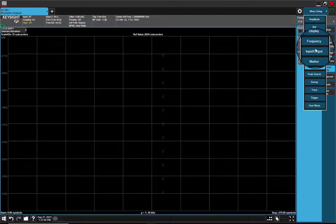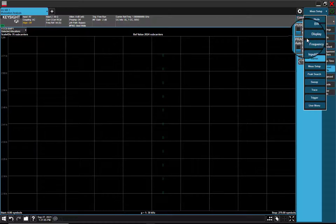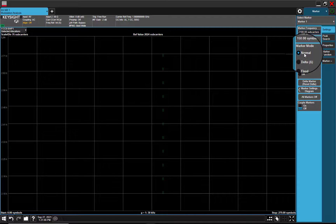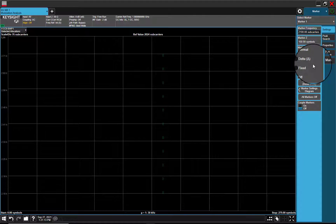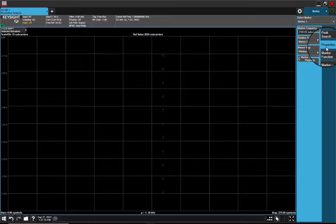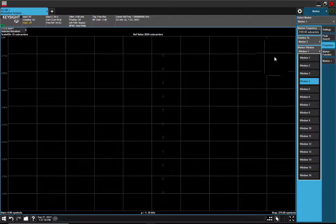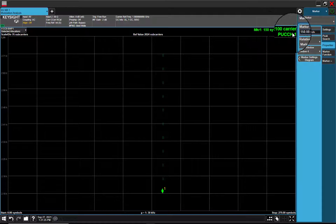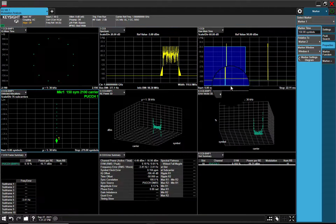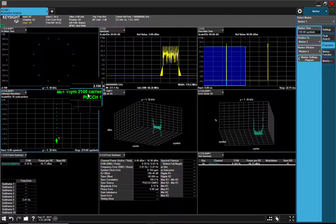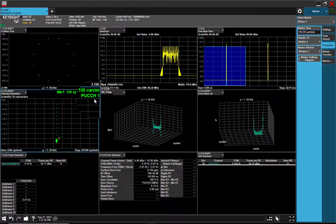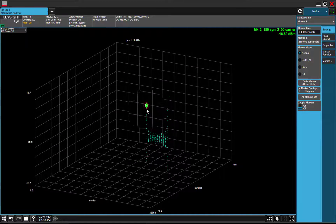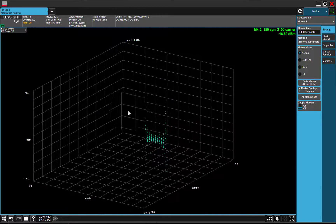Let's put marker on detected allocations. Symbol 150 equals slot 10, symbol 10. And we can also get resource element power in 3D trace.